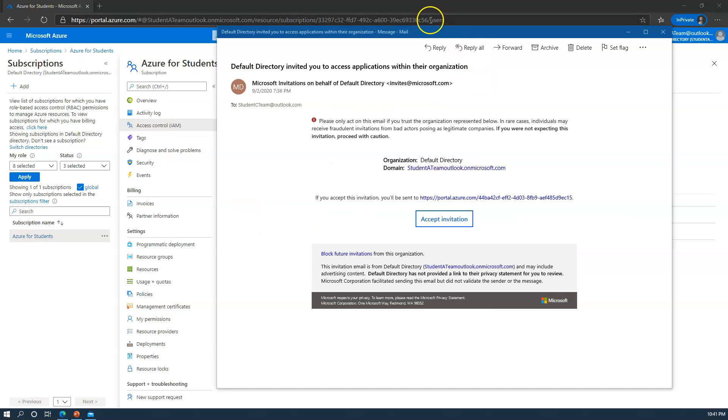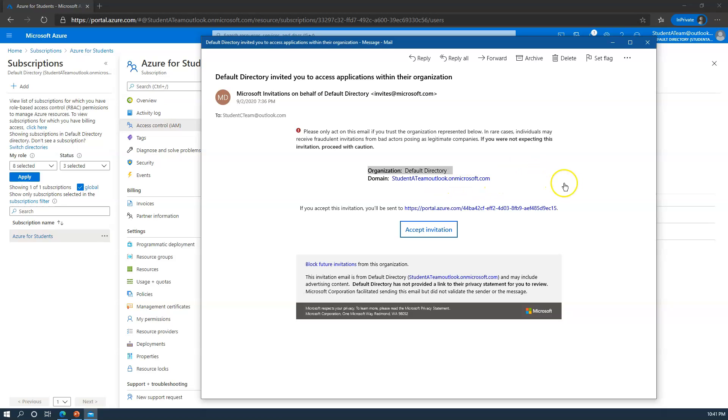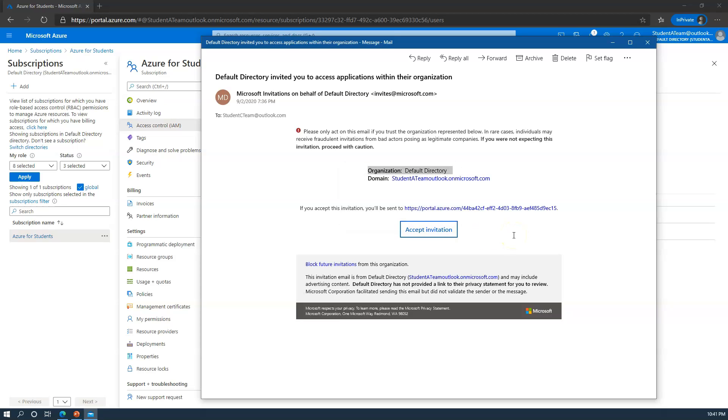Here is the email example of this particular invitation that student c-team has received. As you can see, there is an invitation to an organization, a default directory - that's the directory name - underneath the domain student c-team outlook on microsoft.com. In order to do so, all they have to do is click accept invitation. If they previously have a Microsoft account ID, they'll be able to leverage that same authentication to be able to access the resources. Otherwise, they will have to register this email as a Microsoft account ID with a username and password, and then at that point, they'll be able to access the appropriate resources.